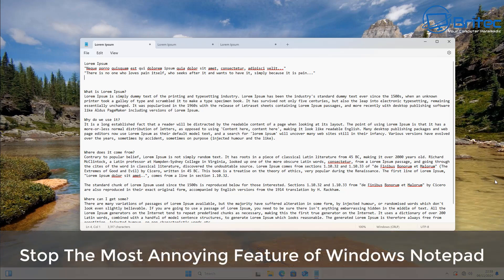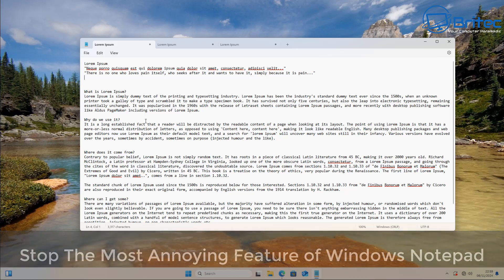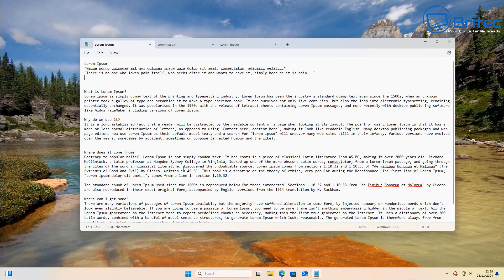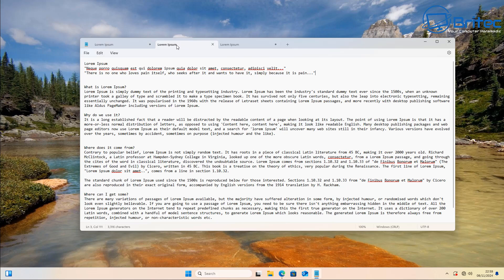Hey guys, got a quick video here for you on how to stop the most annoying feature of Windows Notepad. You'll see here some text on Windows Notepad on Windows 11 and we've got a couple of tabs here.